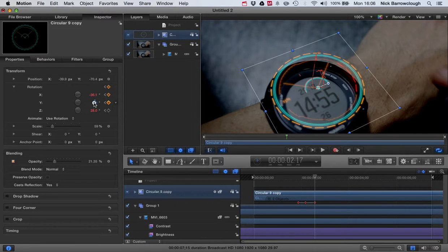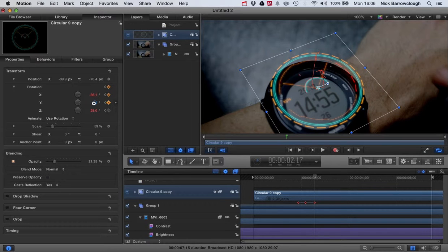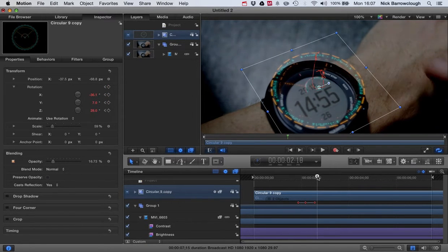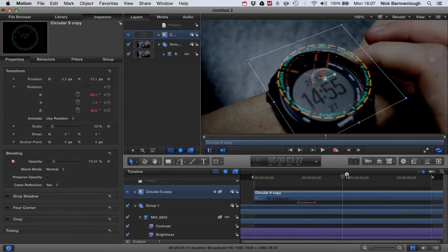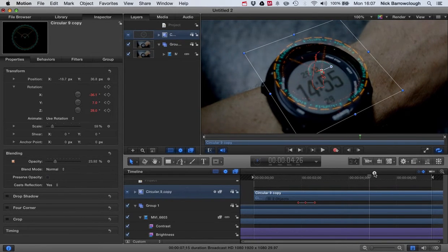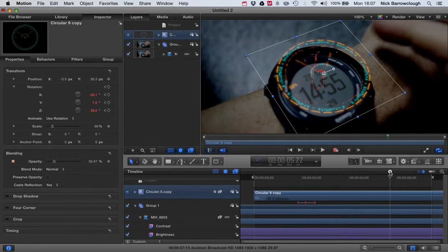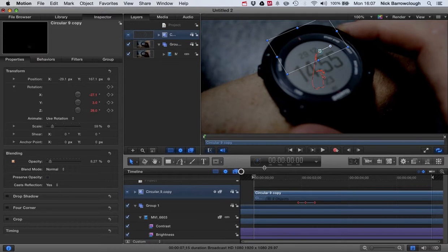Again we want to adjust the angle a little bit so it's staying parallel with our watch face throughout. That's the effect that we want to achieve there.